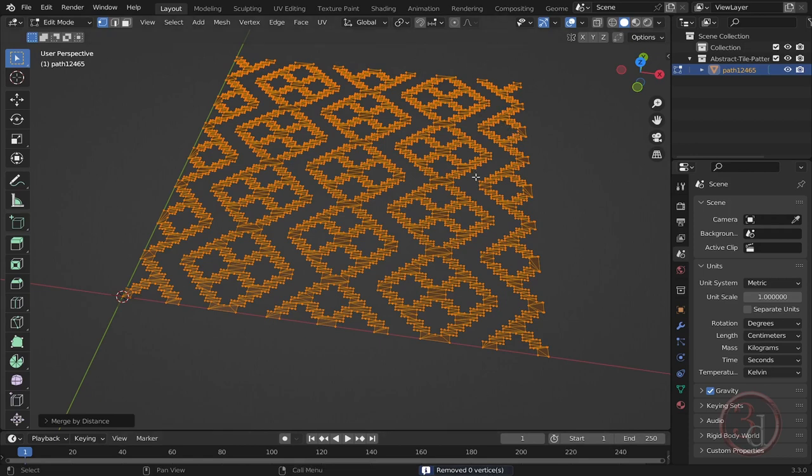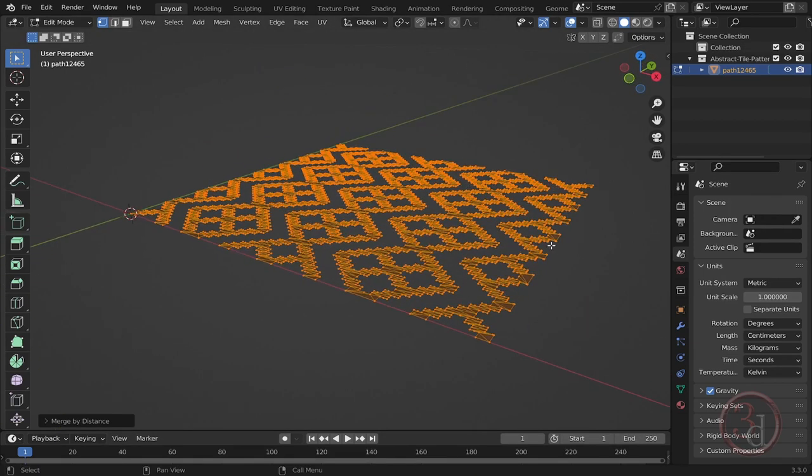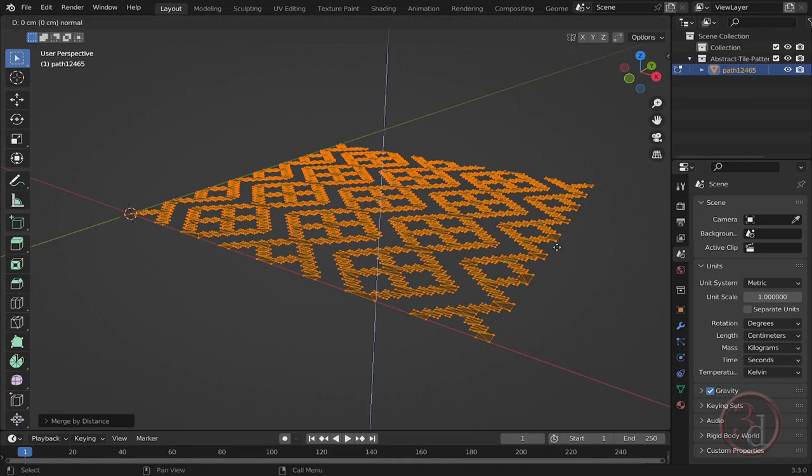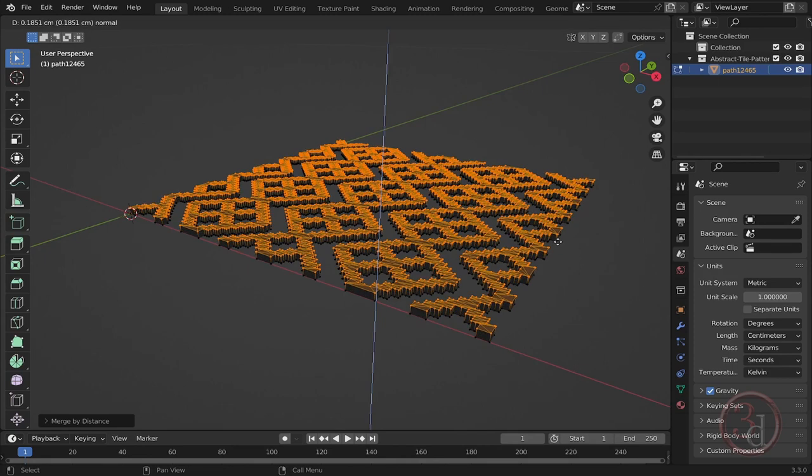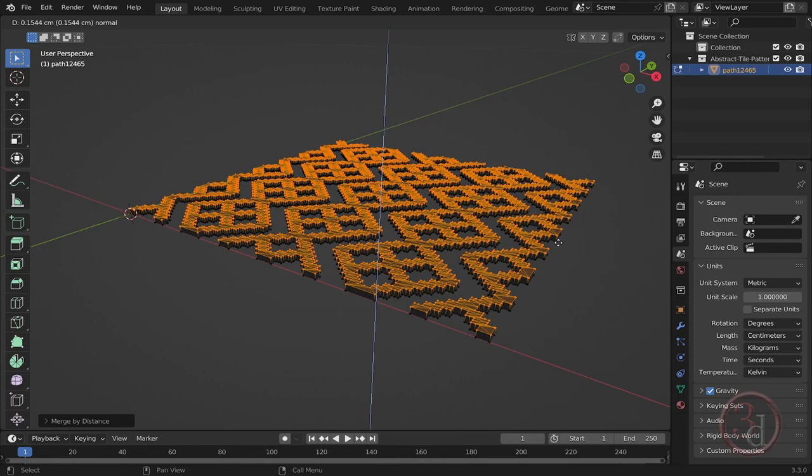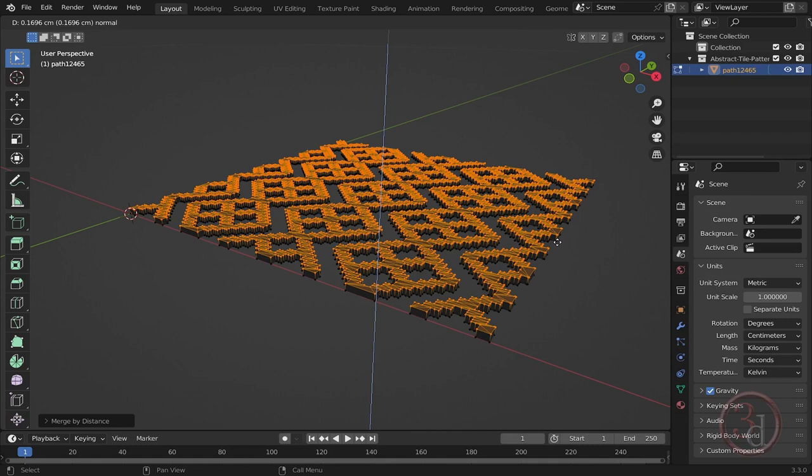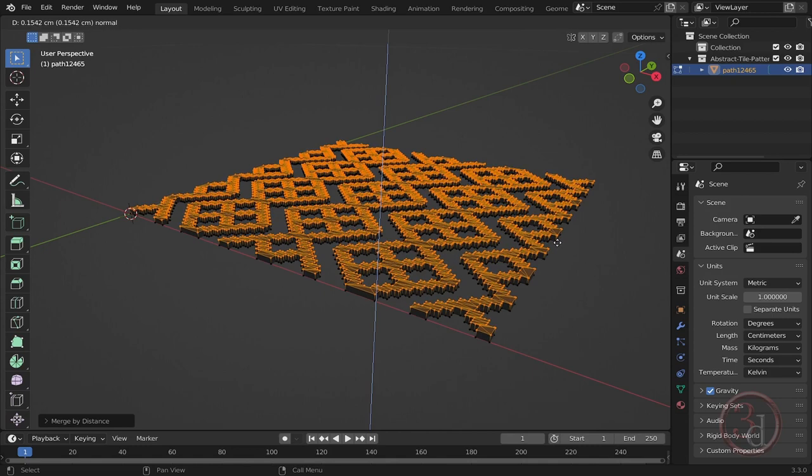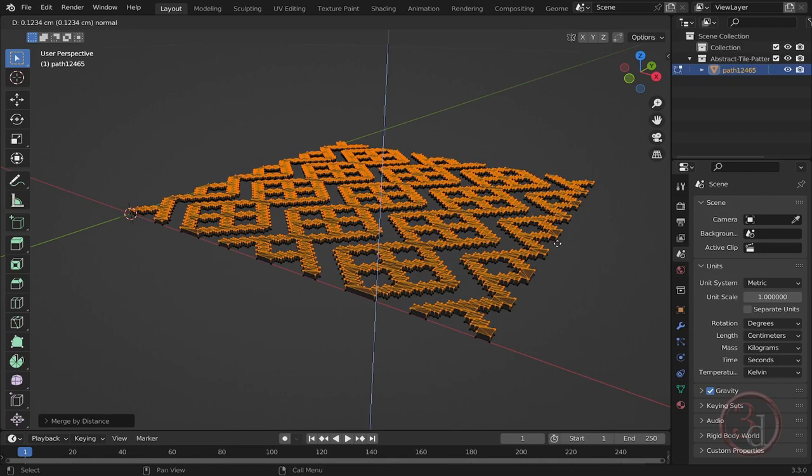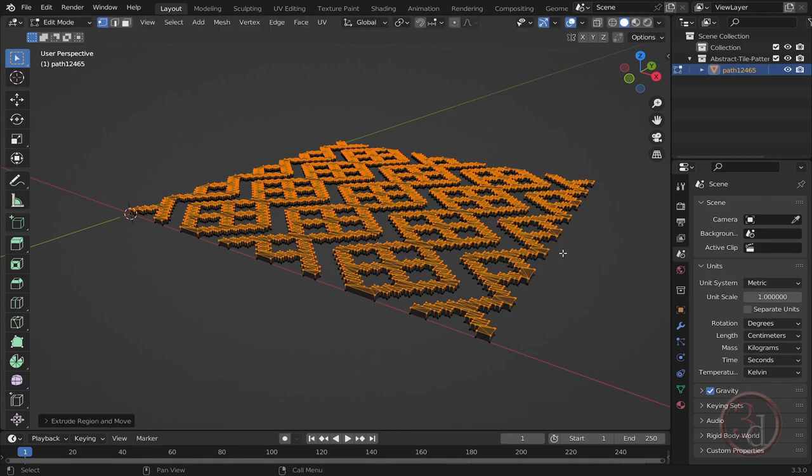So now while everything is selected, I can press E to extrude and I can just give the depth, how much I want. Let's say this much is enough. Press Tab.